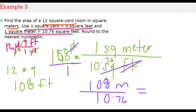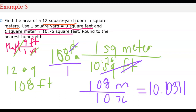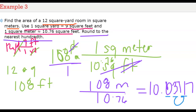Rounding to the nearest hundredth, the tenths digit is 0, the hundredths digit is 3, and the next digit is 7, which is 5 or more, so the hundredths digit rounds up from 3 to 4. The final answer is 10 and 4 hundredths square meters. The conversion from 12 square yards to square meters is complete.